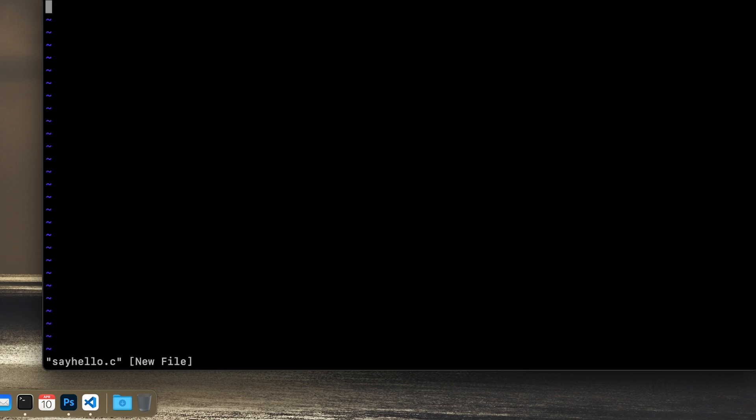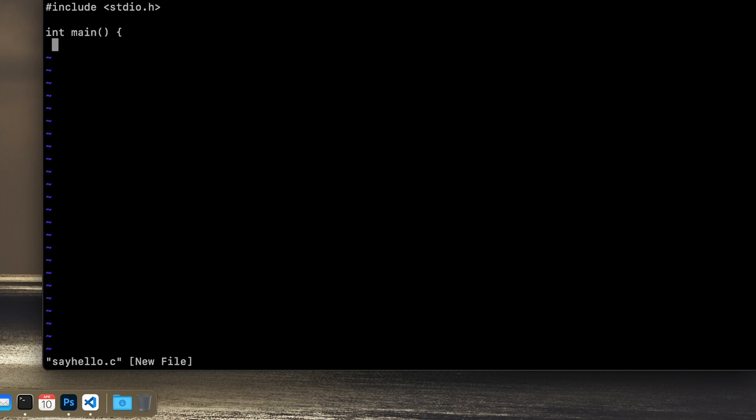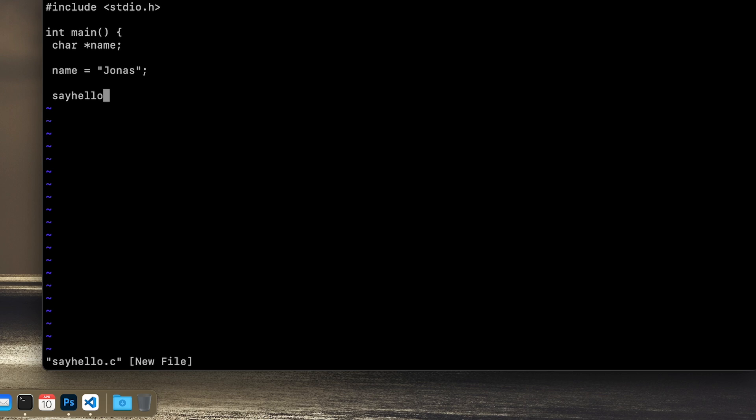Let's see. We will include standard io. I will create a main function which will be quite small. I will just have a char pointer with a name pointing to my name, and then I will have a construction called say hello and I will send the name to that construction. Then I will return zero at the end.